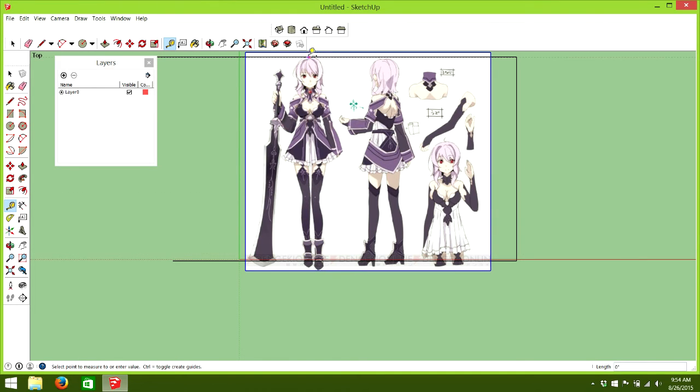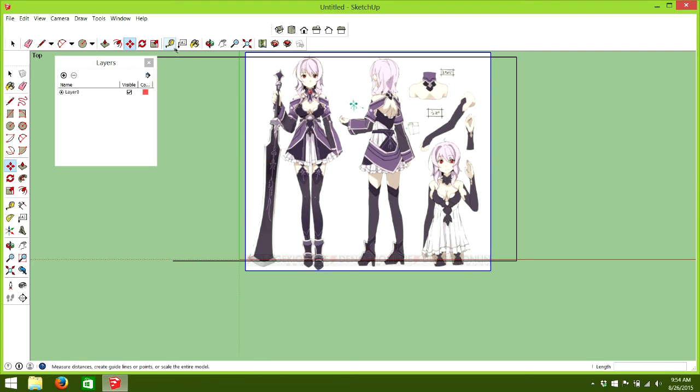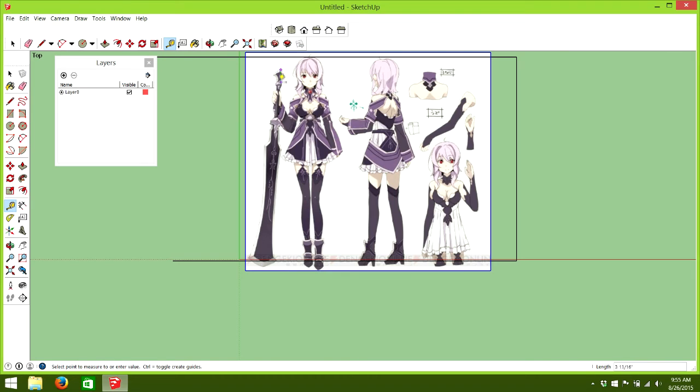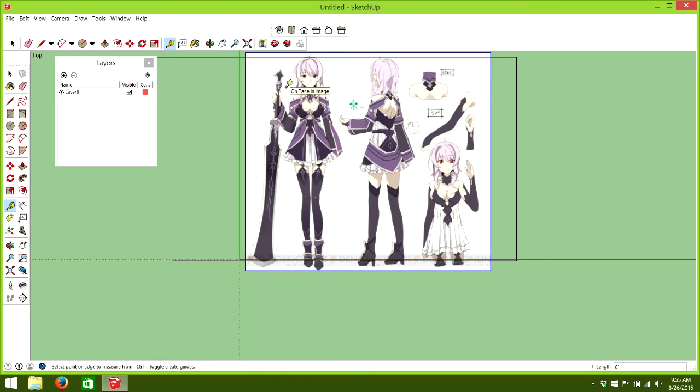And we can get a measurement on this sword. From this tip. We got a five foot and eleven sixteenth long sword. So, that is generally how you can get an idea on scale.